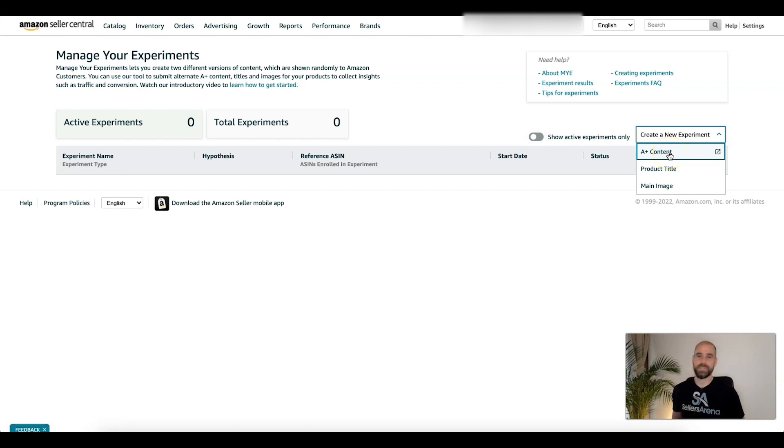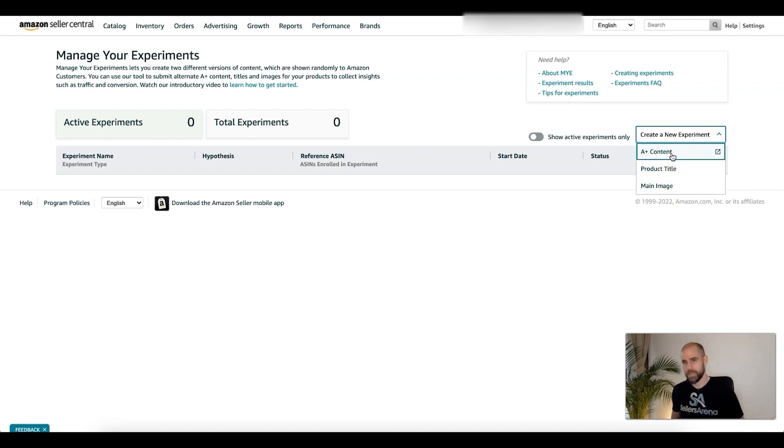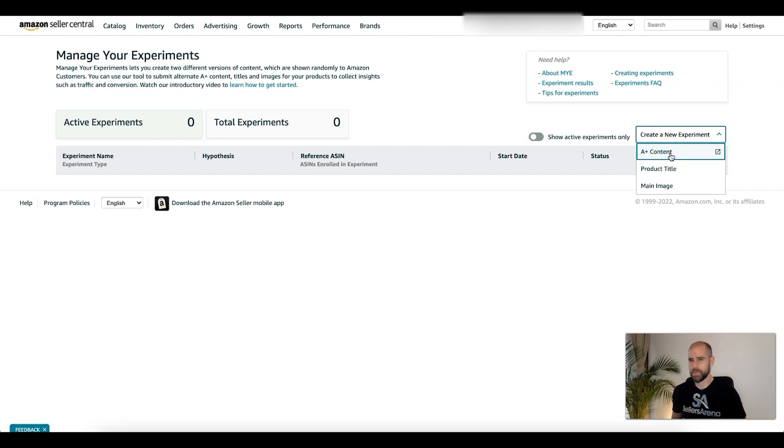Good click-through rate potentially means more sales as long as your A+ content is good. So you want to test all these things. Your bullet points too, they don't allow split testing on the bullet points. It is what it is for now. You just have to go with what they offer. There are some other tools out there I believe that you can use if you did want to split test bullet points, but for now this is the three options within seller central.